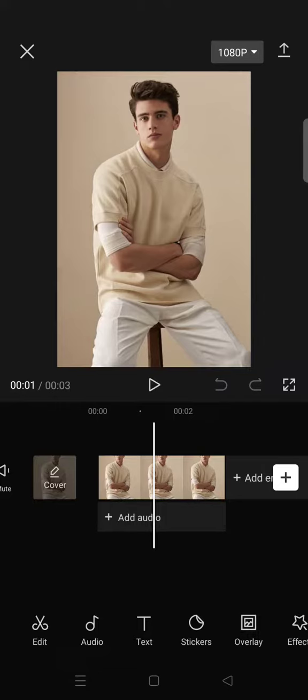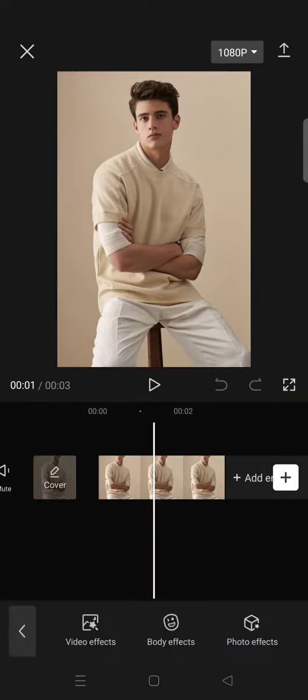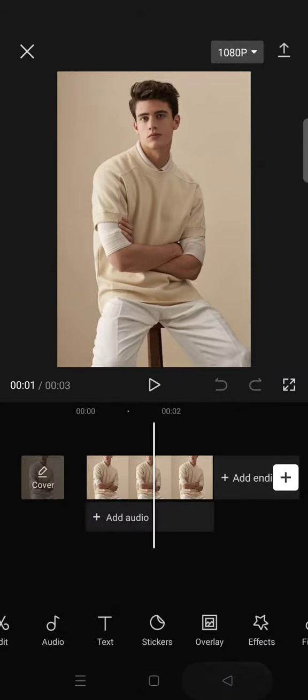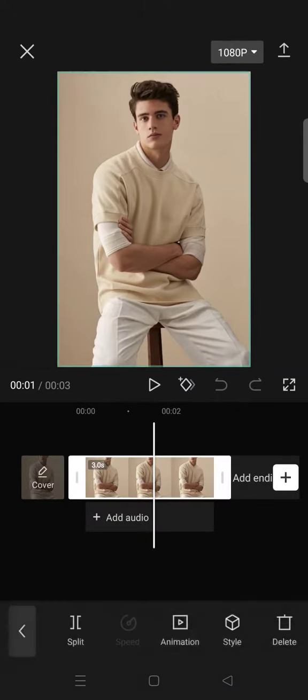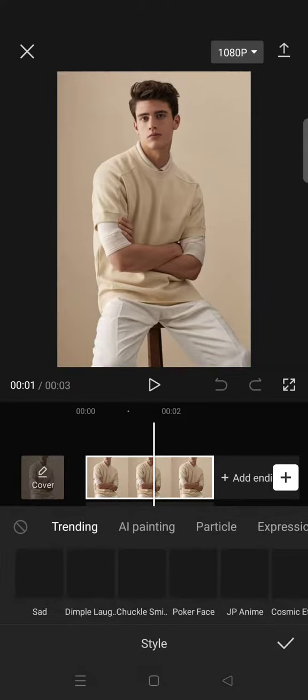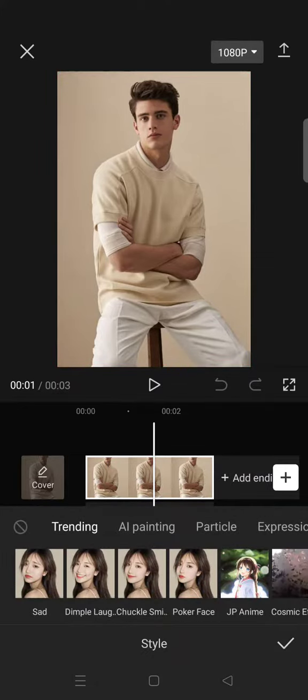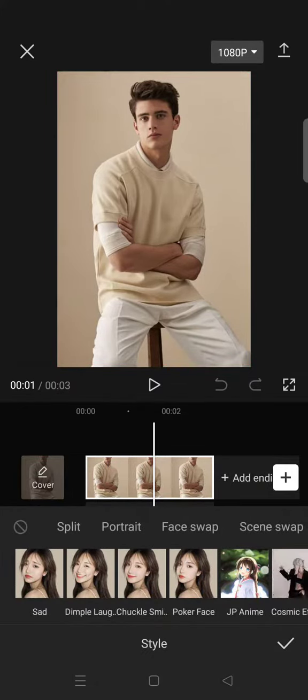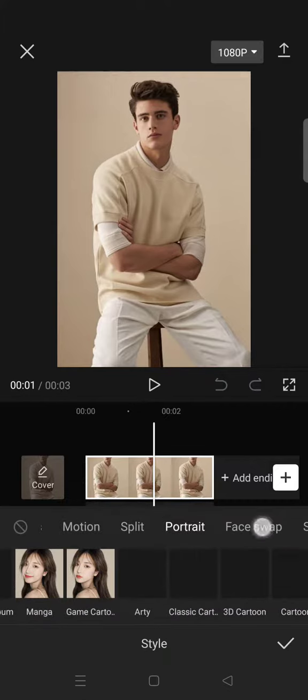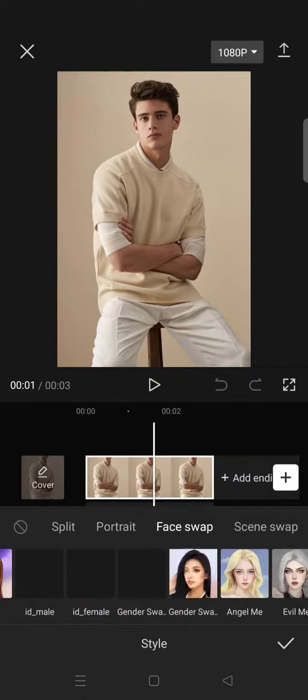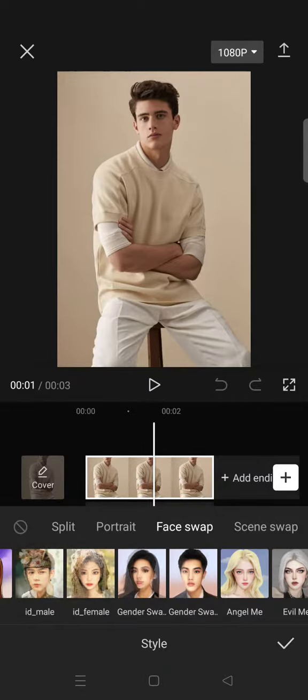What you need to do is there are two ways. You can go to effects and then click on the photo effects, or you can also click on the photo and go to style. Find the face swap option and there will be an option for gender swap.